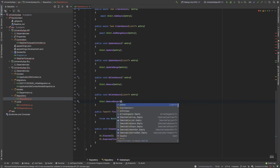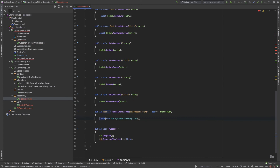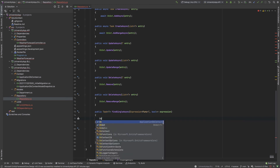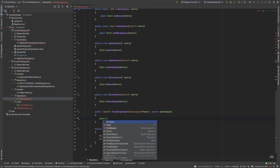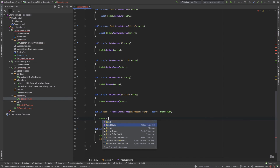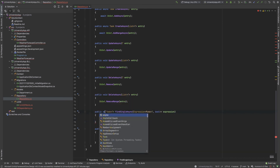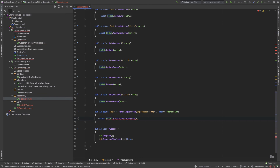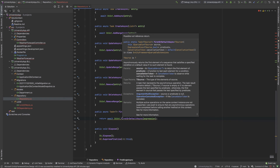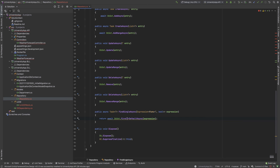For delete I use dbSet.Remove and dbSet.RemoveRange for the list. For FindAsync I implement FirstOrDefaultAsync with the provided expression, using await and returning the result. Our base repository implementation is now complete.